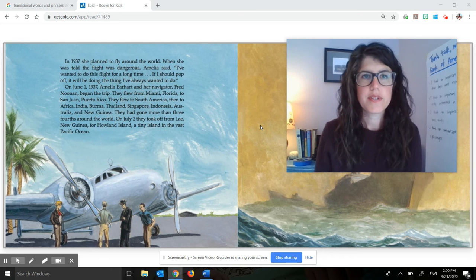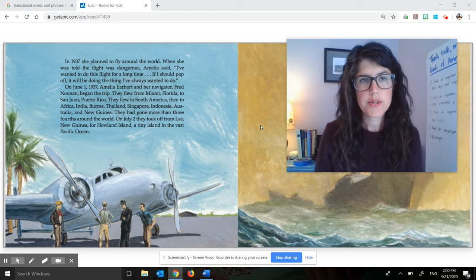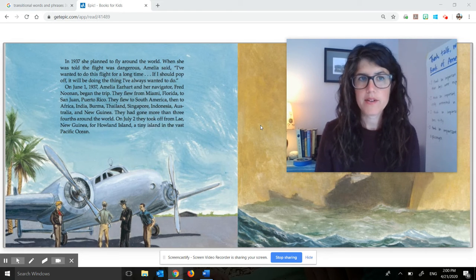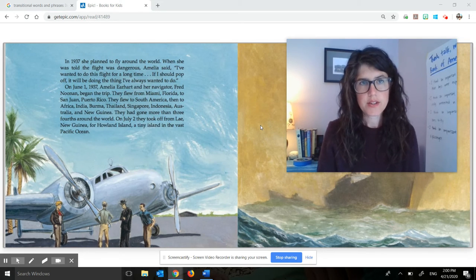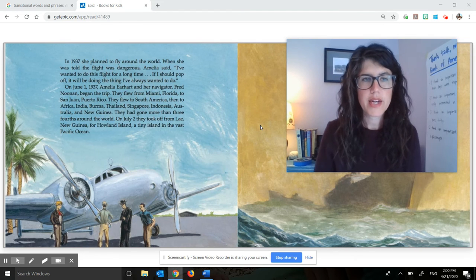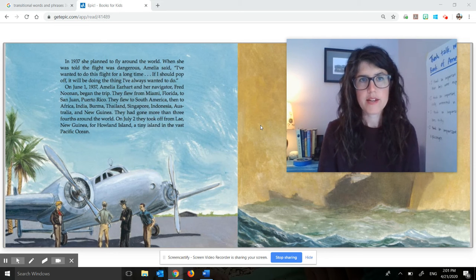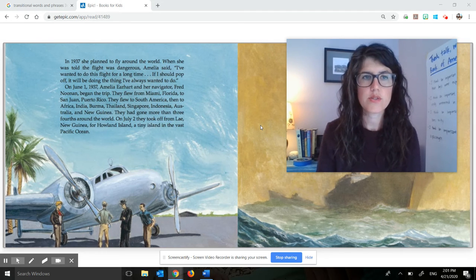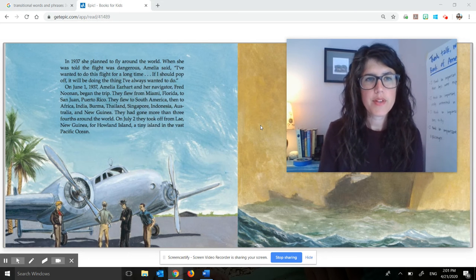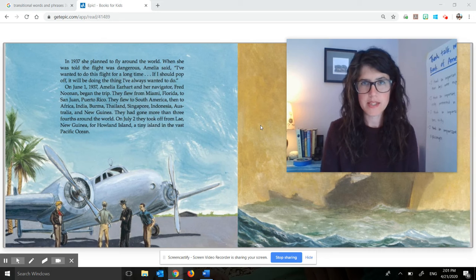In 1937, she planned to fly around the world. When she was told the flight was dangerous, Amelia said, 'I've wanted to do this flight for a long time. If I should pop off, it will be doing the thing I've always wanted to do.' On June 1st, 1937, Amelia Earhart and her navigator, Fred Noonan, began the trip. They flew from Miami, Florida to San Juan, Puerto Rico. They flew to South America, then to Africa, India, Burma, Thailand, Singapore, Indonesia, Australia, and New Guinea. They had gone more than three-fourths around the world. On July 2nd, they took off from Lae, New Guinea for Howland Island, a tiny island in the vast Pacific Ocean.